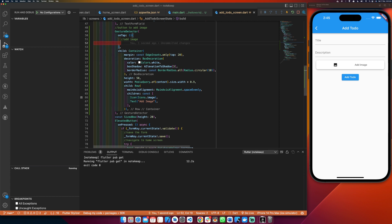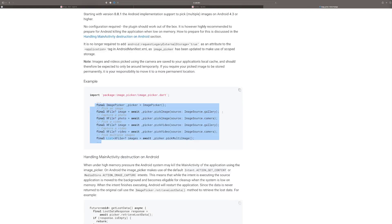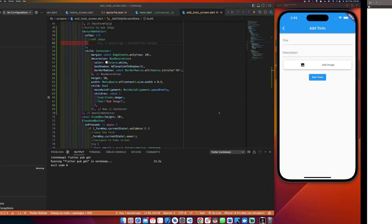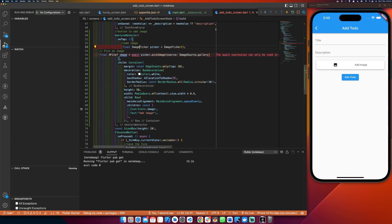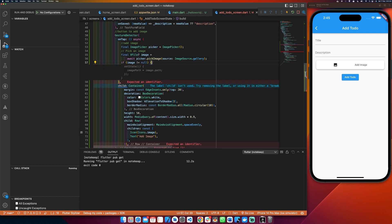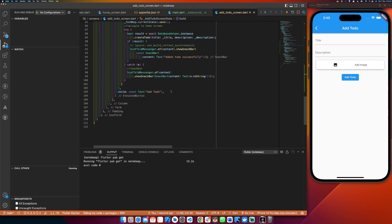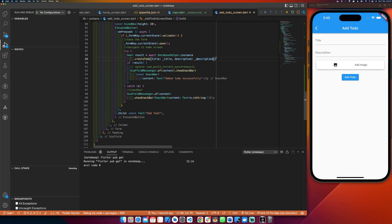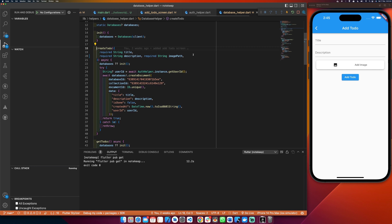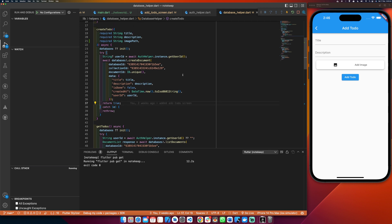Let's check the image_picker documentation — it says ImagePicker then pickImage. I'll copy that, paste it here, and import image_picker. Since it uses await, we also need async. Then I check if the image is not null, and if so, I call setState to set imagePath equal to image.path. Then in the createToDo function call, I'll pass the imagePath variable.